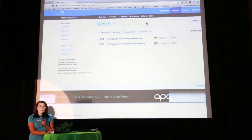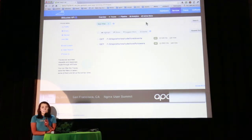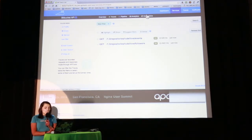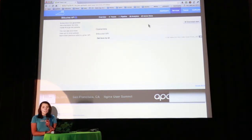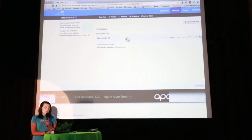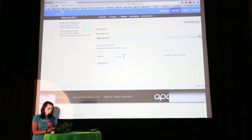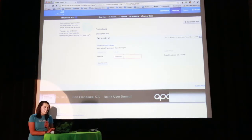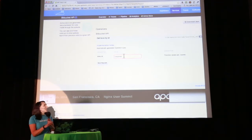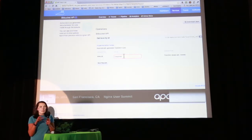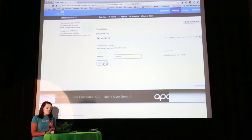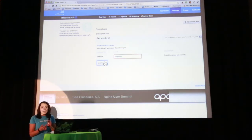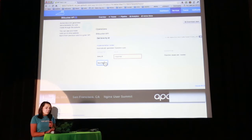Another very cool thing API Tools does is it automatically generates documentation for the endpoints you're using. You can find this on the Active Docs tab. We generate this with Swagger open source, and it's interactive documentation — you can play with it. You can input some parameters here and get the request. So you don't actually have to make the request manually; you get the documentation right here.